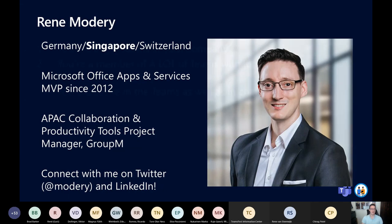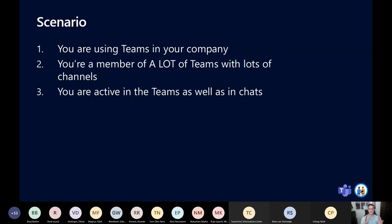Let's get started with the actual content. The scenario should be very common. You are using Teams in your company and you're not just a member of one team, but a member of a lot of teams. Those teams sometimes have only the general channel, sometimes they have a lot of channels. You're involved in a lot of things — there's a big structure in there.